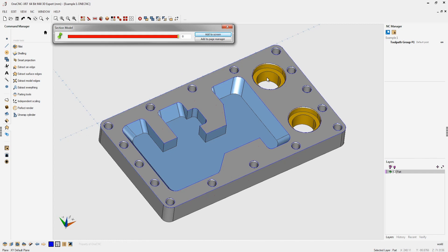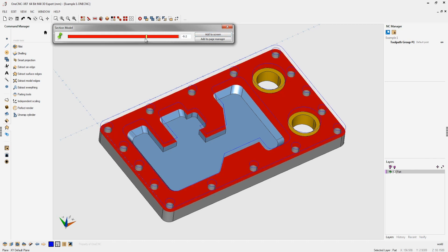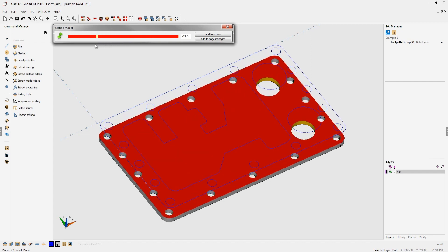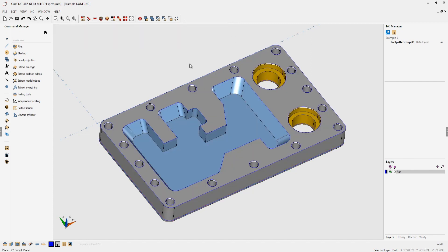Now let's say I want to create geometry at the bottom of the part or for these holes right here. Using the same technique I can use the slider and when I get to whatever Z level I want to I can click add to screen and that's going to create wireframe geometry at that level.